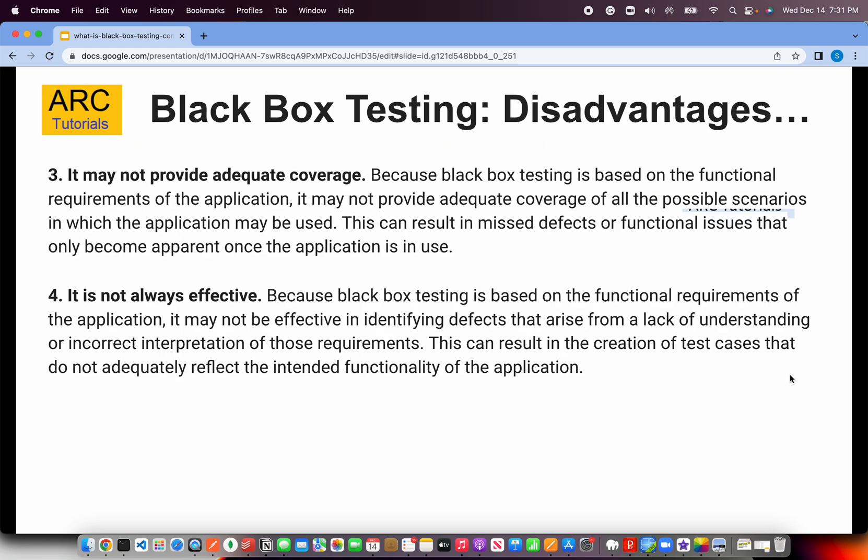Black box testing may not provide adequate coverage. When you're talking about the entire functionality of an application, chances are that some piece of functionality gets missed in terms of thorough testing, or all the possible permutation combinations of scenarios are not covered. So it may not always provide adequate coverage — that's one of the disadvantages.